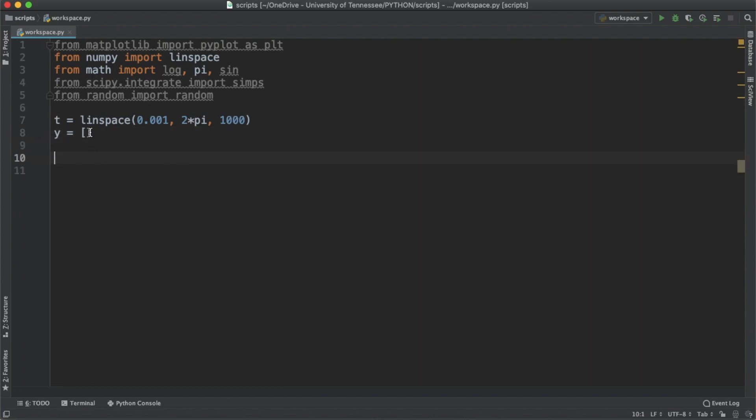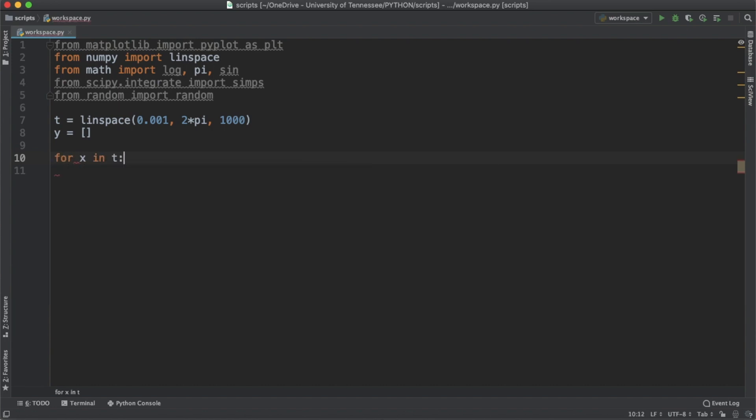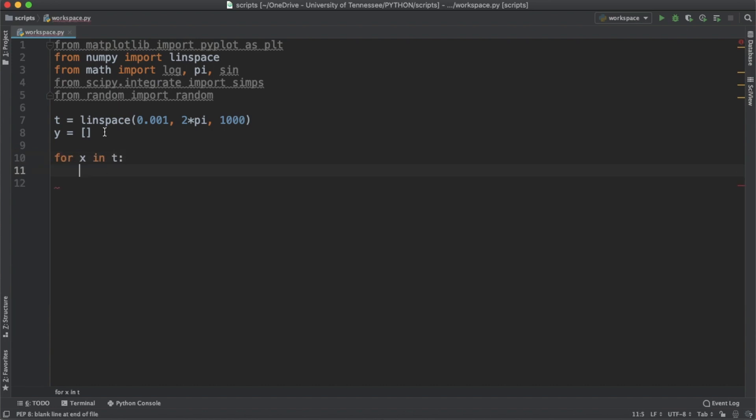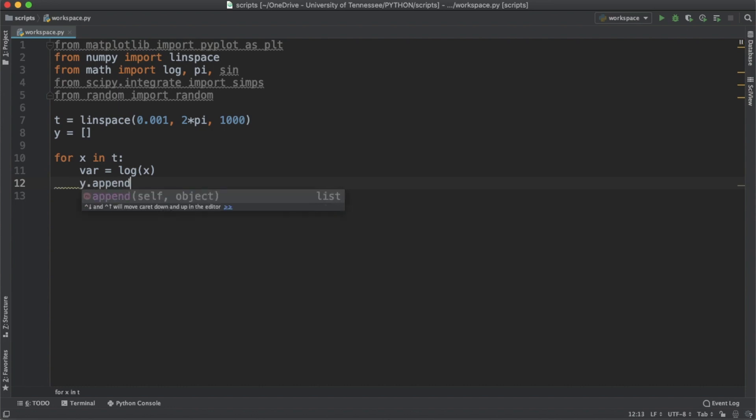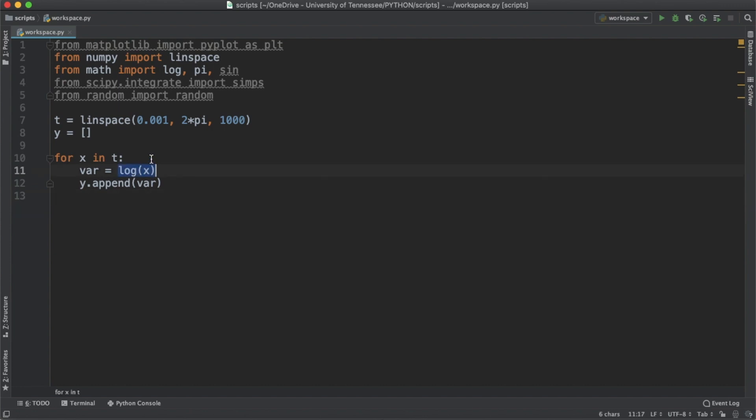Let's populate this y list with a logarithm function. So that's going to be for x in t, we're going to iterate through t and perform the natural log operation on every value in t and store it to y. So that's going to look like var equals log of x, and then y.append var. I like this syntax better because it gives a more discrete description of the operation we're performing.